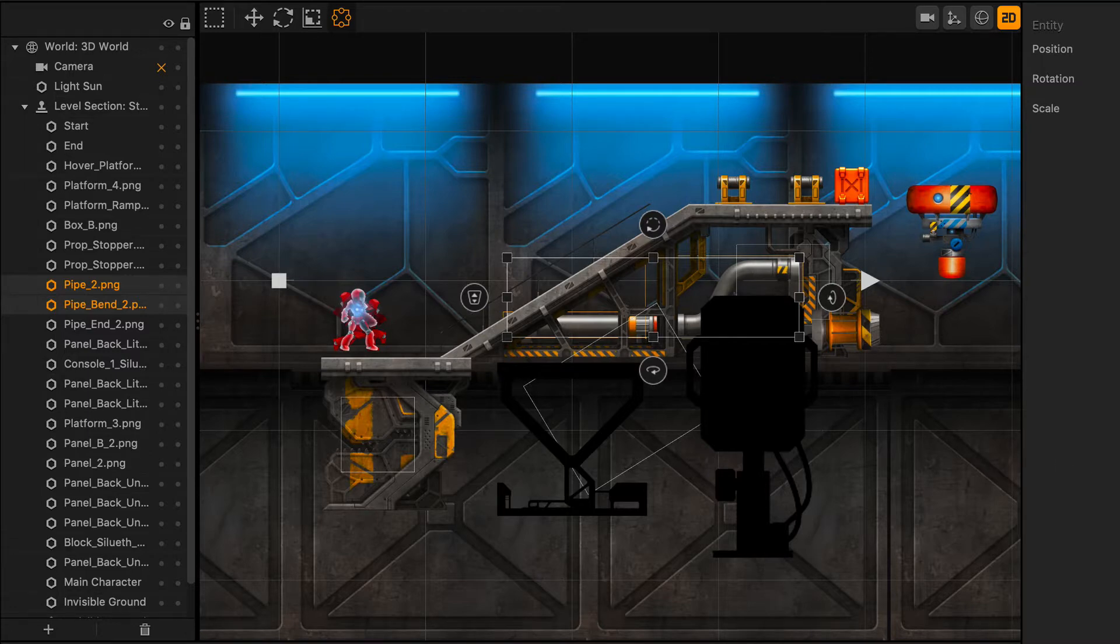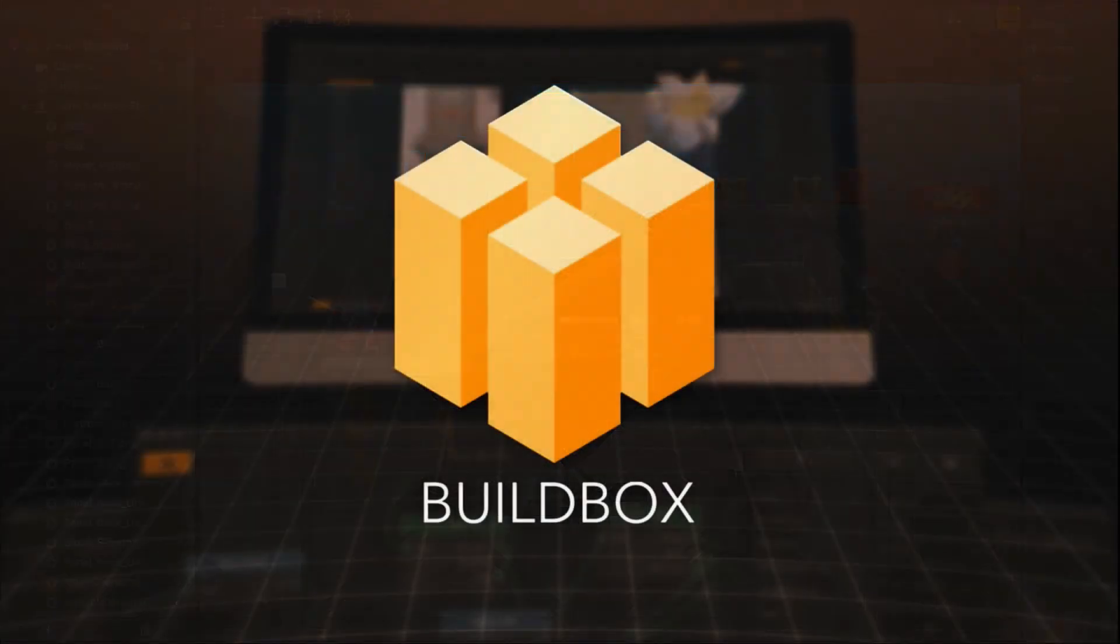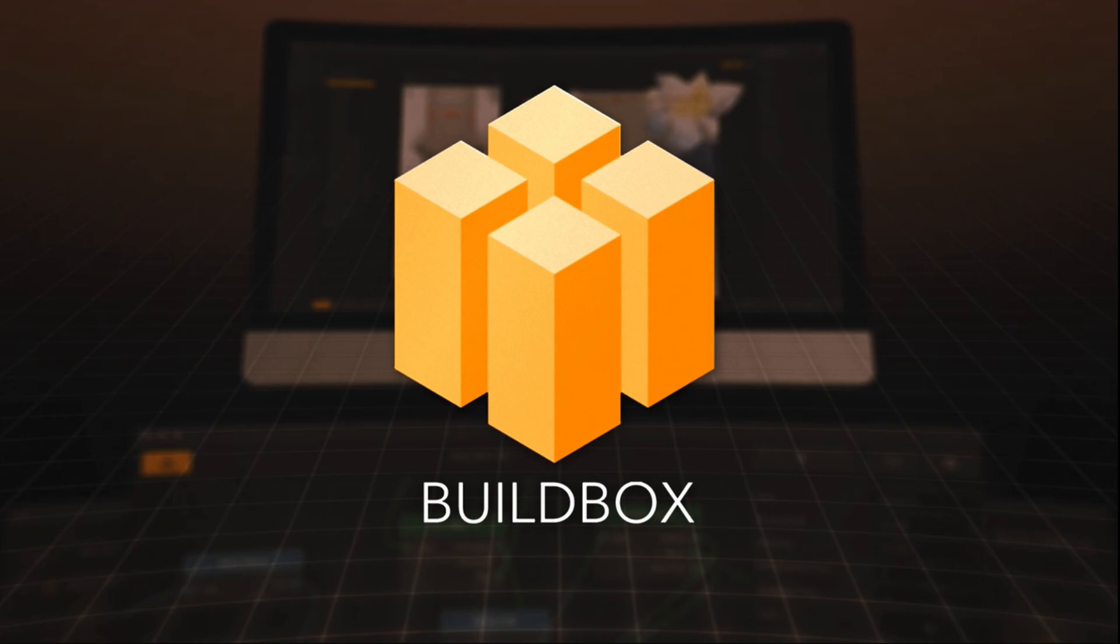When developing in 2D, you definitely want to rely heavily on using 2D mode. Thank you very much for watching this tutorial. Keep an eye out for more tutorials available at buildbox.com.